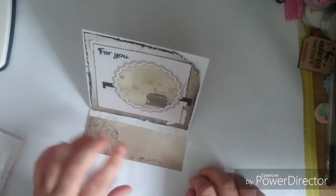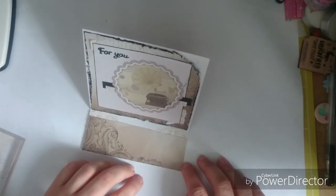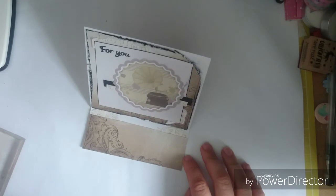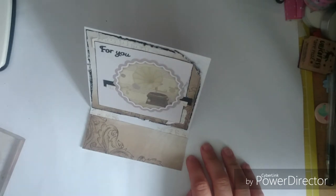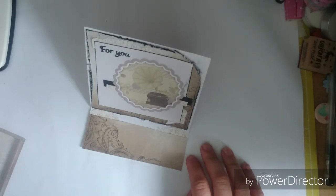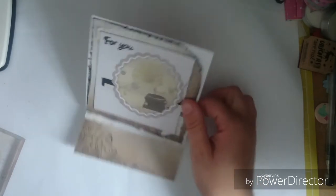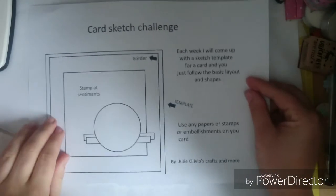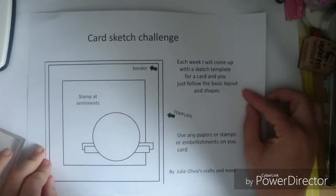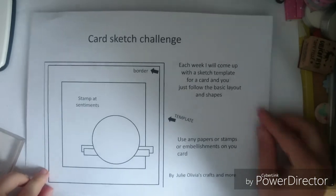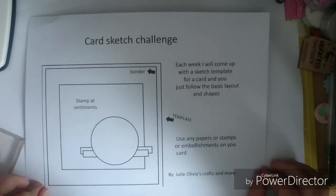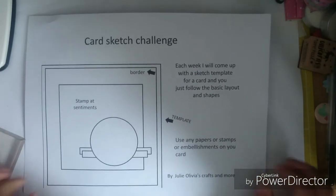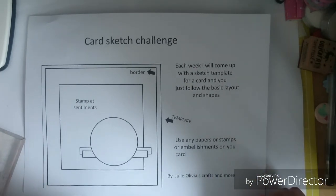Thank you for watching, I hope you like this video. Please give it a try if you want to take part with the template. I'll just show it again, that's the template if you want to screenshot it and I'll speak to you soon, bye.